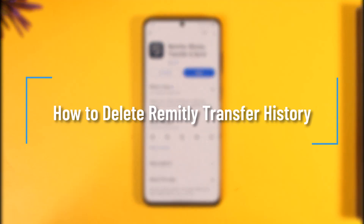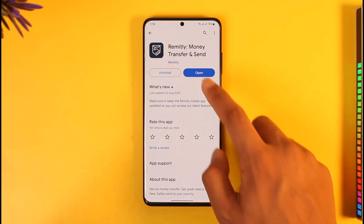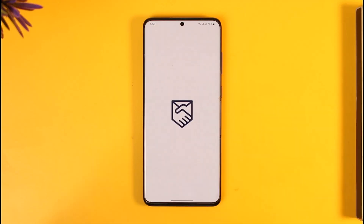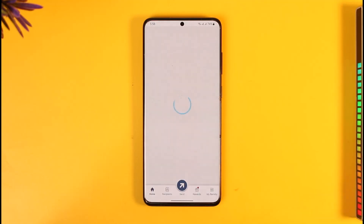How to delete Remitly transfer history. Hi everyone, welcome back to our channel. In today's video, we will learn whether it is possible for us to delete our Remitly transfer history. So make sure to stick with me till the end. If I go ahead and launch the Remitly application and sign into my account —